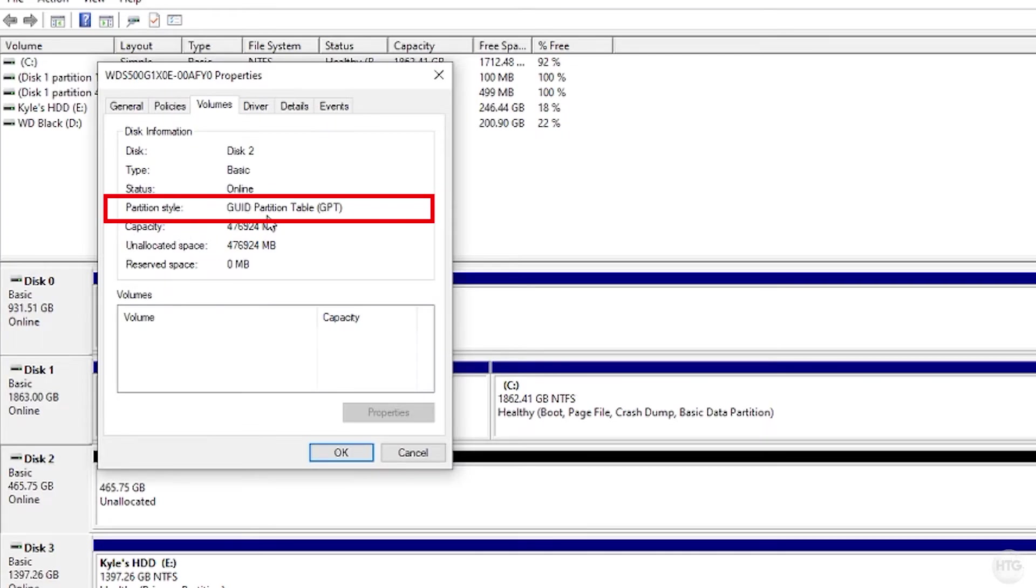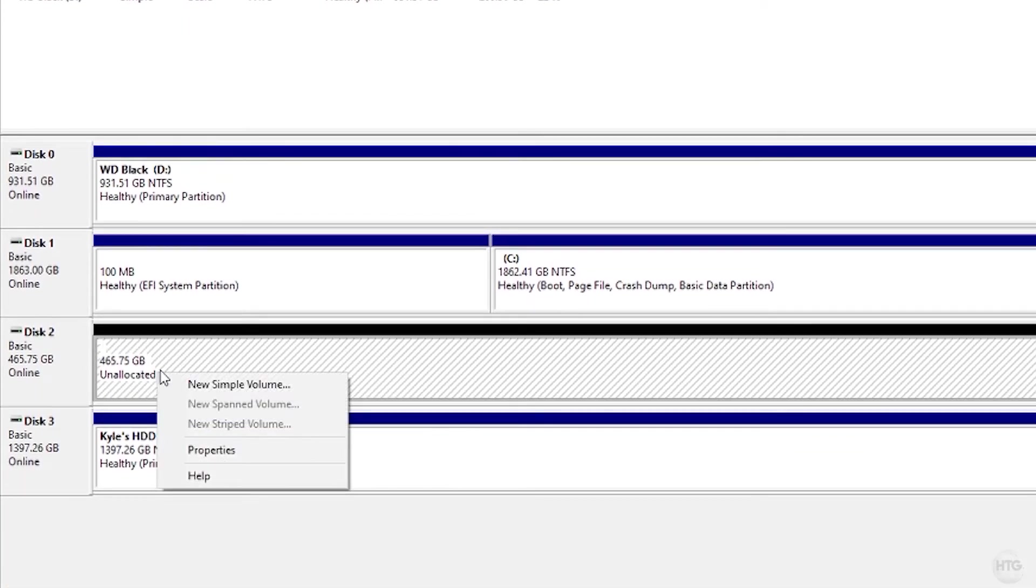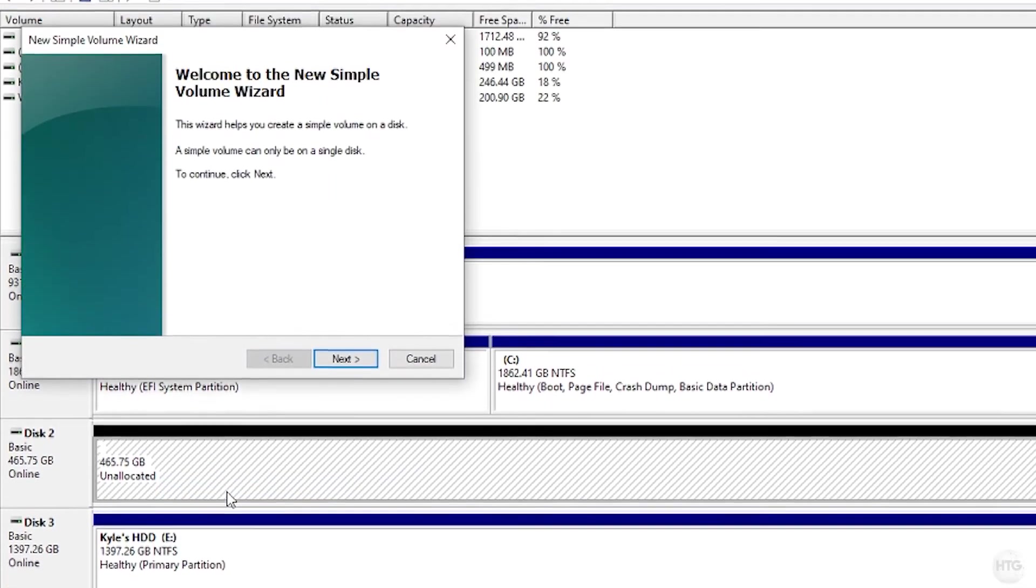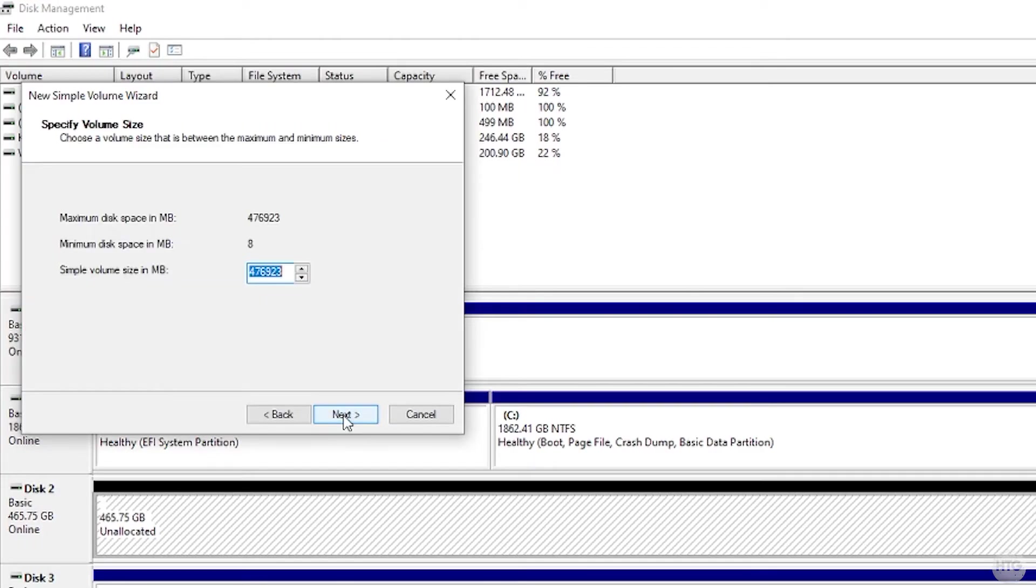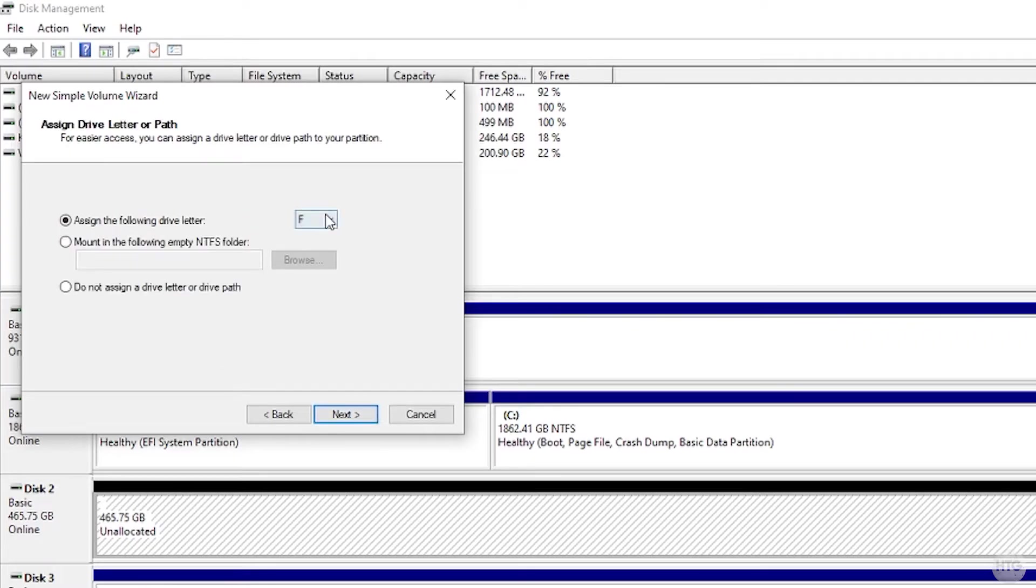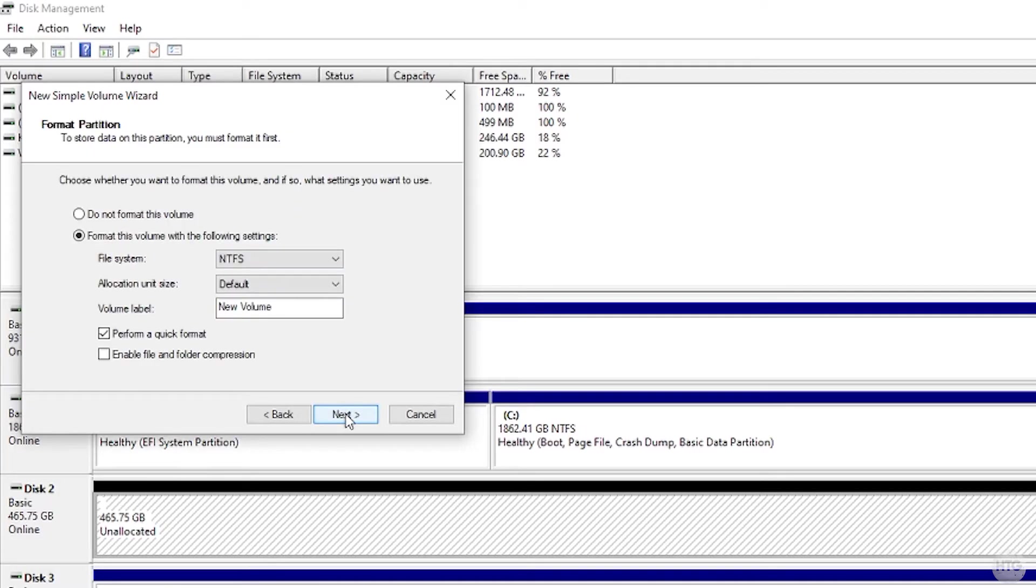Click on Okay. We can now right-click on our unallocated space, click on New Simple Volume, and then just go through the New Simple Volume Wizard here to set up our drive. Just click on Next, Next. You can assign a different drive letter if you would like. I'll just leave it on F drive for now. Click on Next.